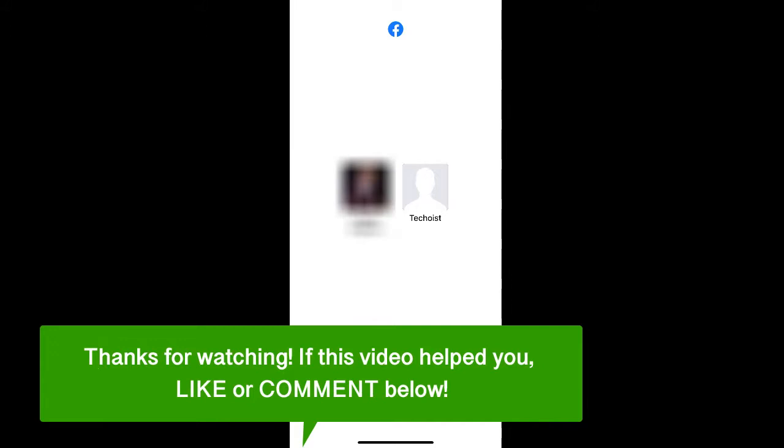If this video helped you, let us know by liking it or commenting below. And don't forget to subscribe for more how-to instructional videos.